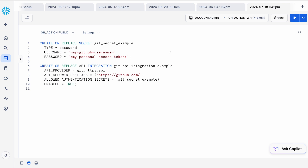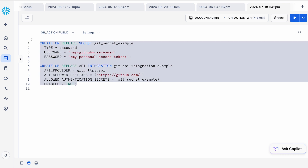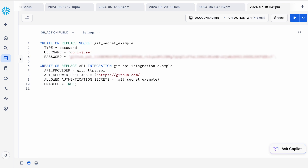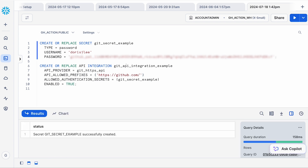Now that you've created a GitHub personal access token, go back to Snowflake, log in, and open a new worksheet. Copy these two SQL commands into your worksheet. The first command creates a GitHub secret, and the second command creates an API integration with GitHub. Replace the placeholder with your username and paste in your own personal access token. You can leave the API integration command largely unchanged — it's creating a GitHub API integration to github.com. I'm going to run both commands: first creating the secret, and then creating the API integration. I've now successfully created a GitHub secret as well as an API integration.